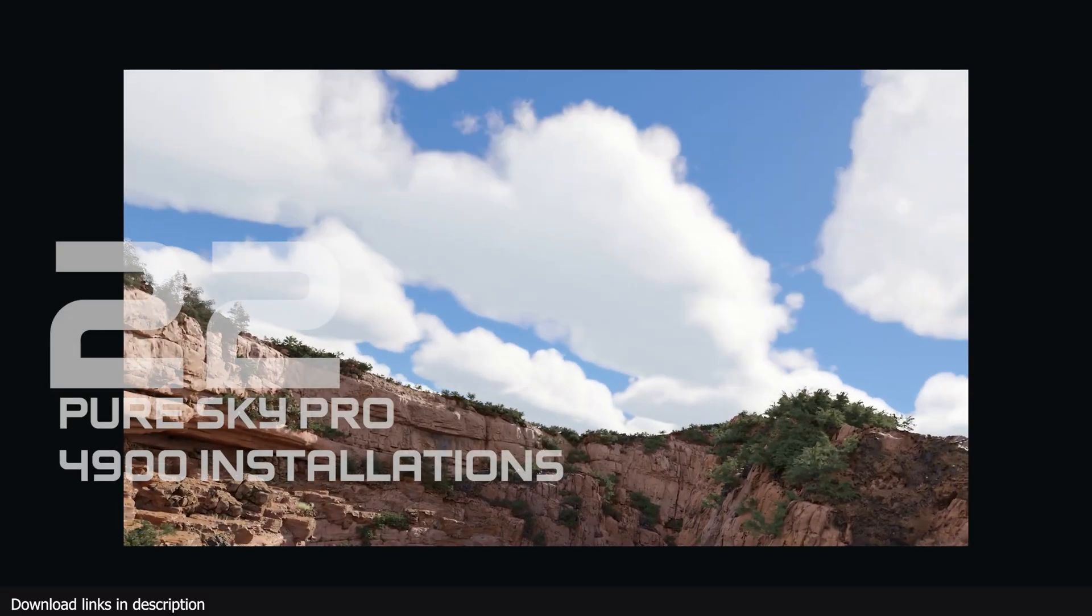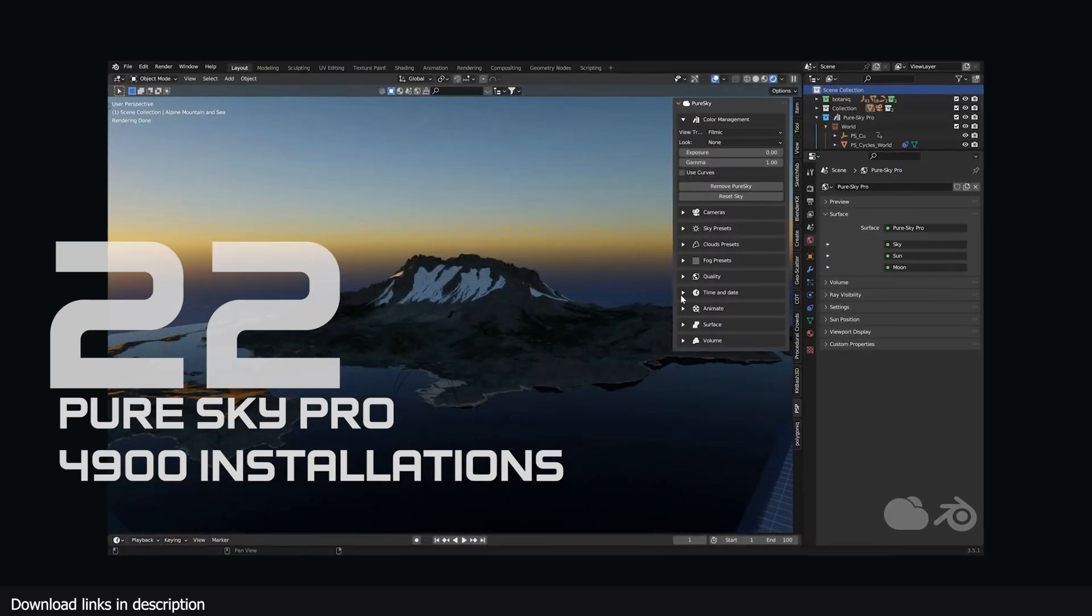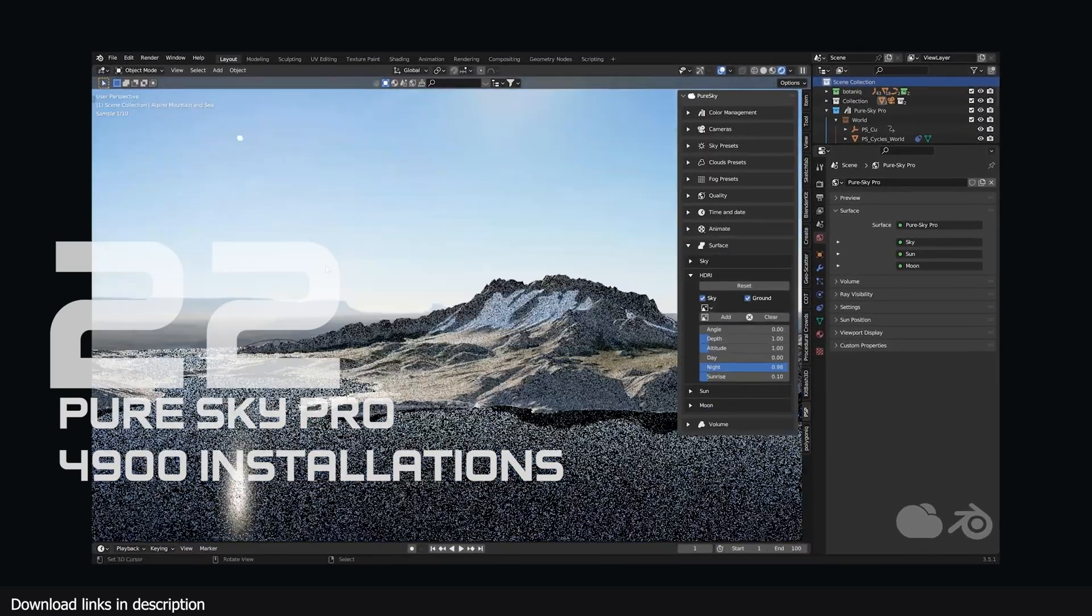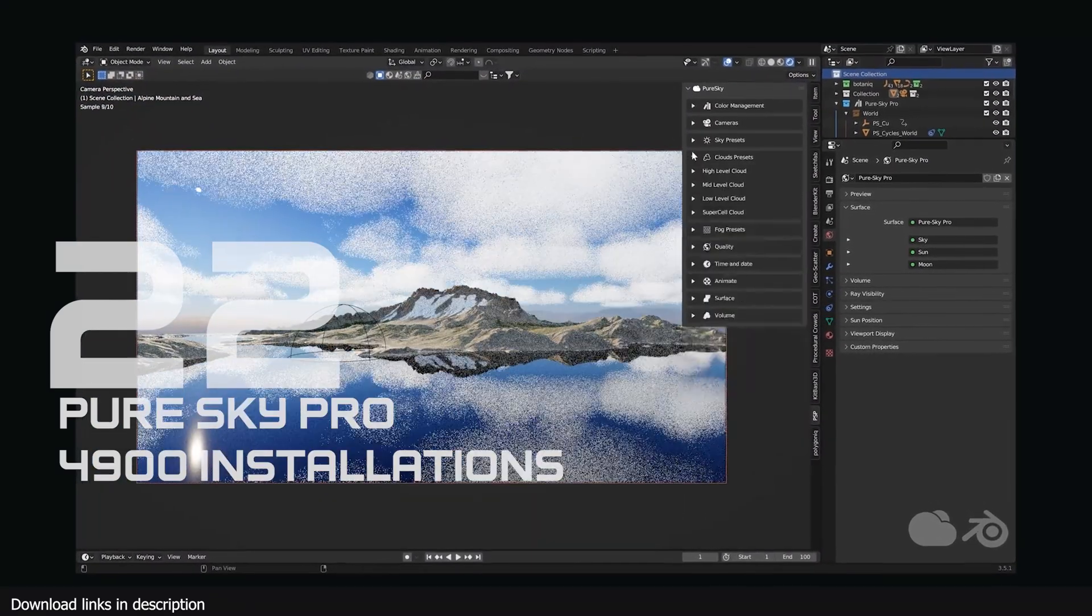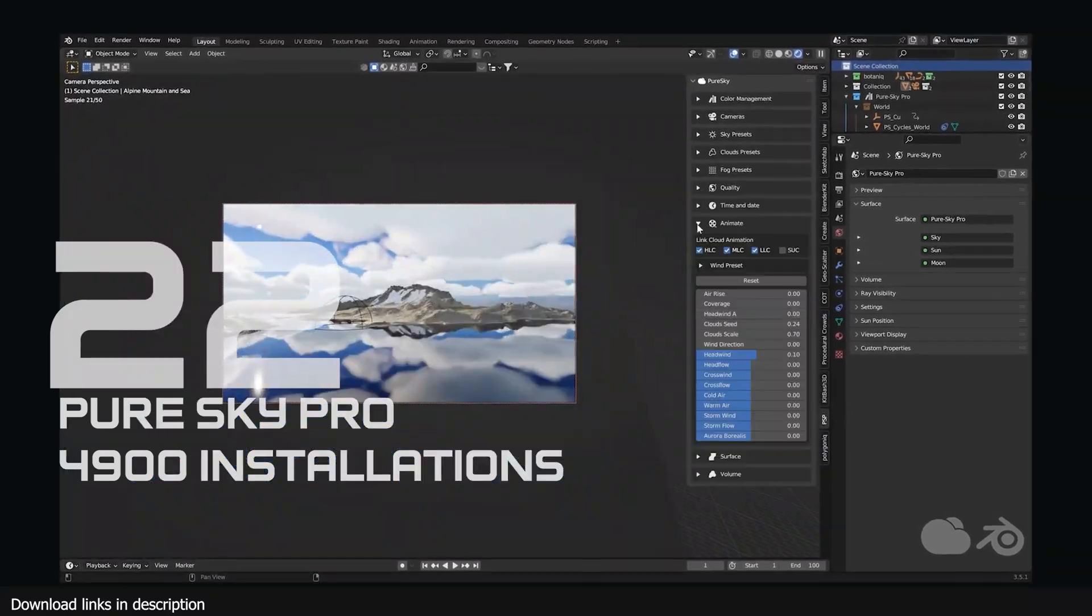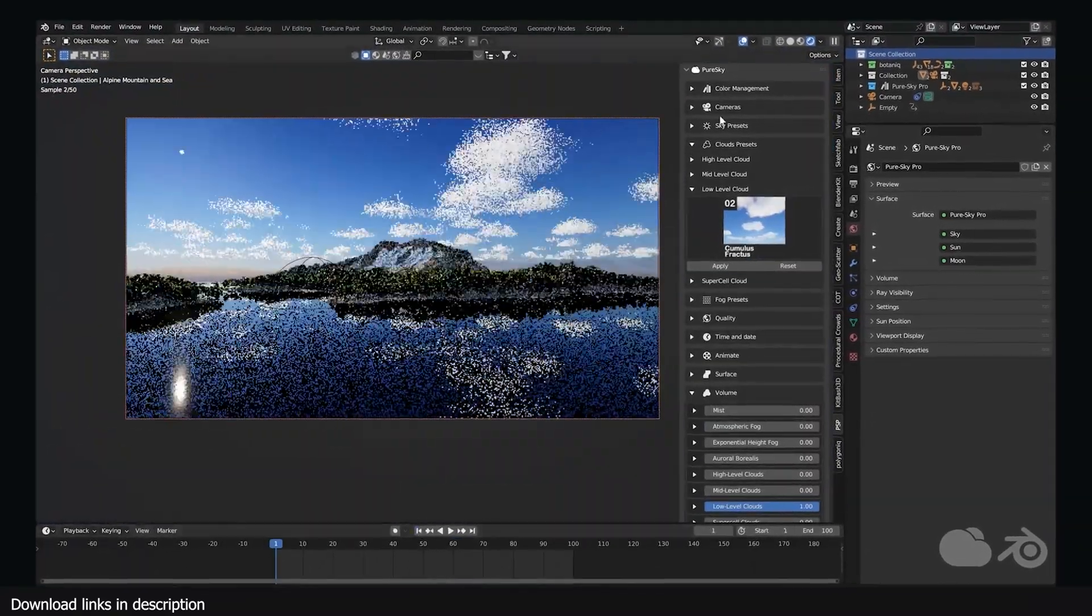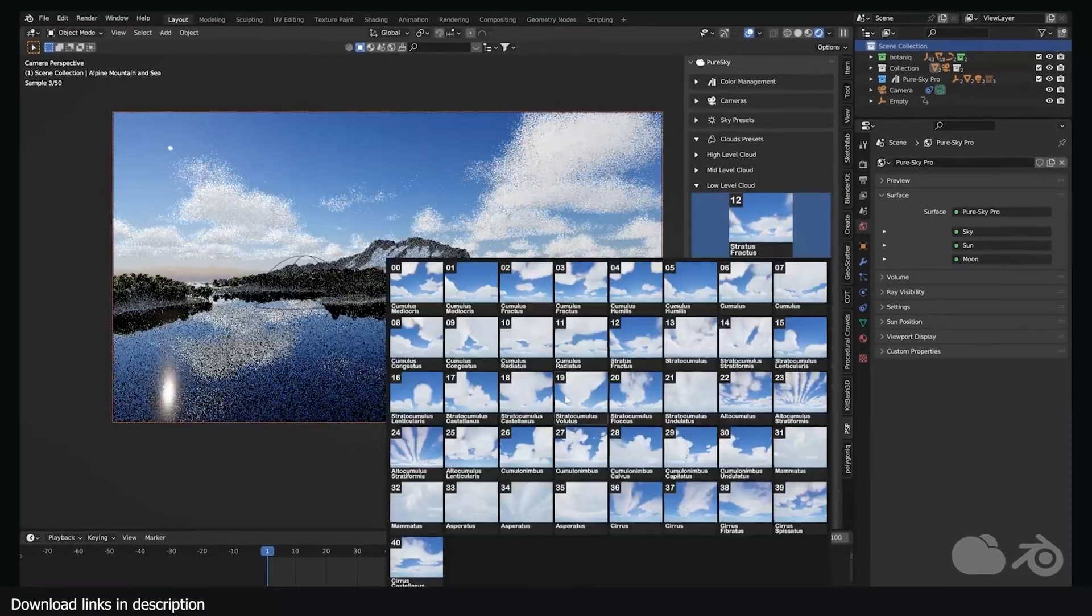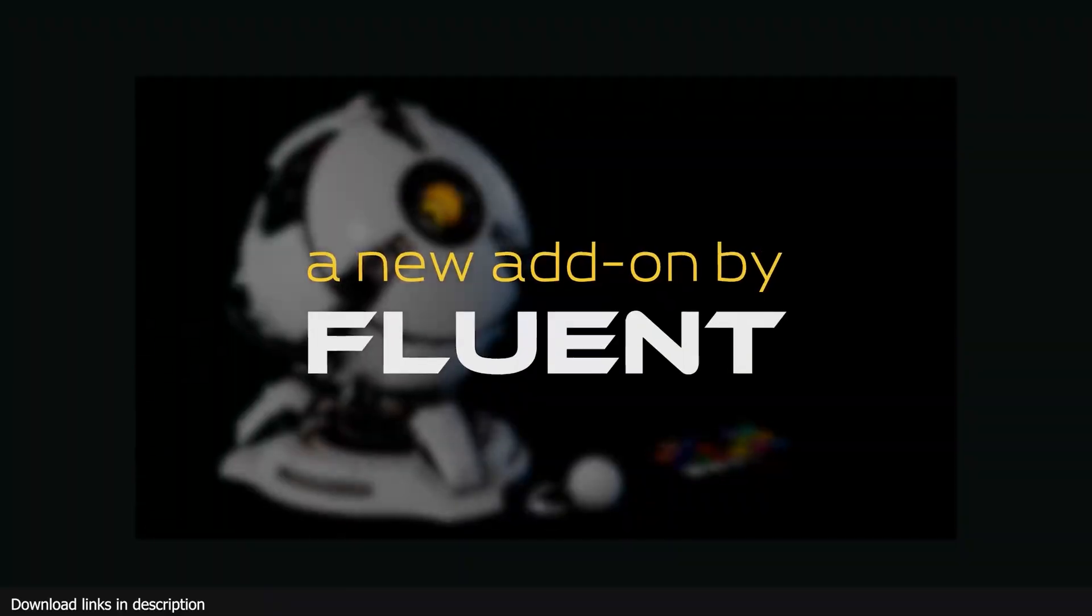Number 22 we have Pure Sky Pro with over 4900 installations. Like I said, people want skies that look great, animated and realistic, and Pure Sky Pro is one of the add-ons providing that. And 4900 of you already know why it's popular.